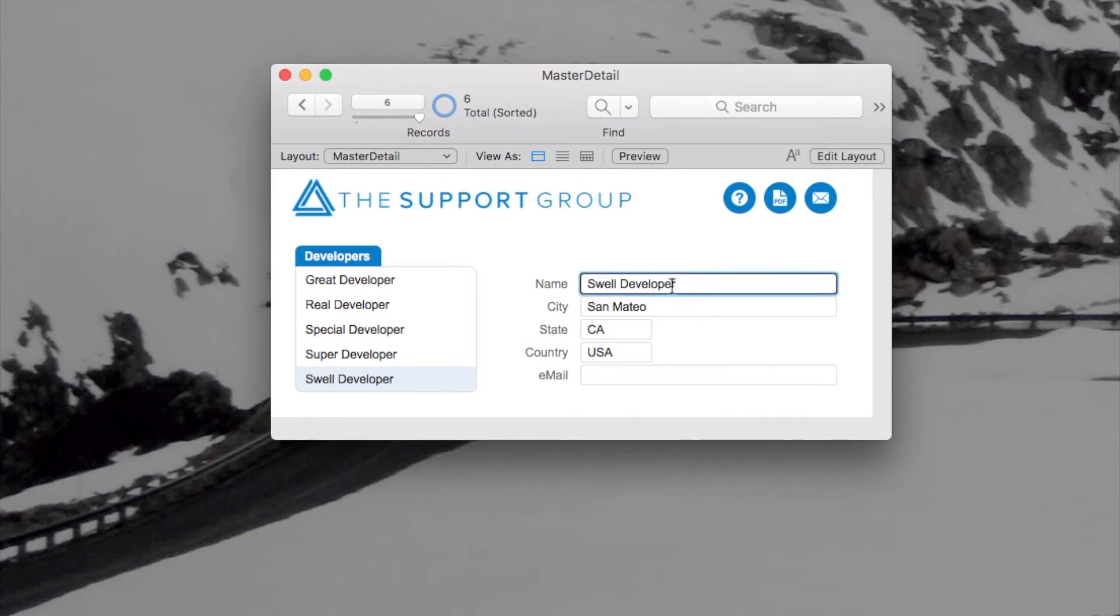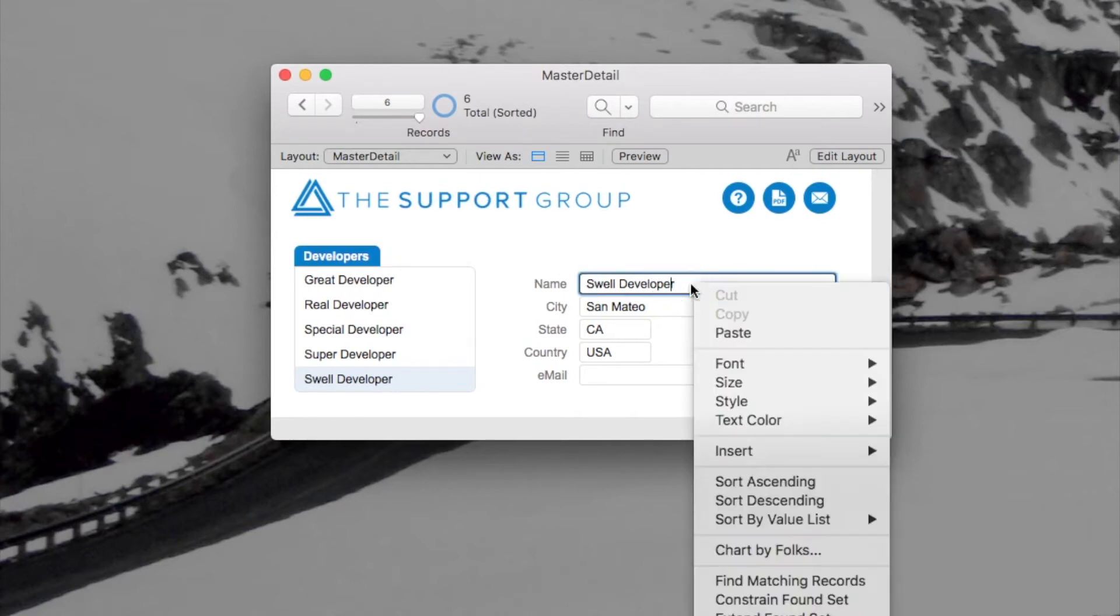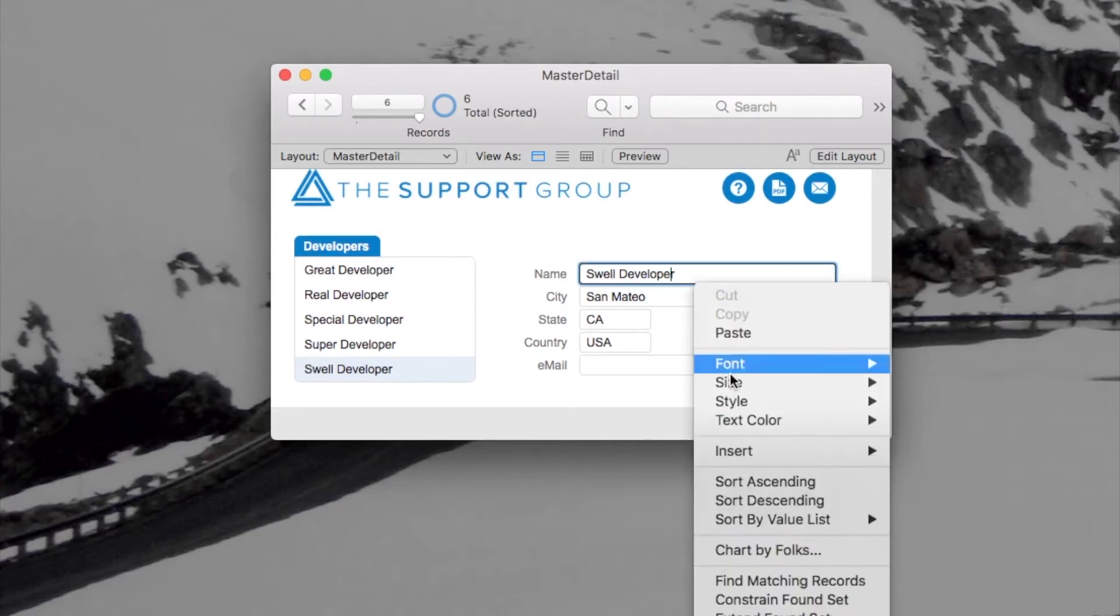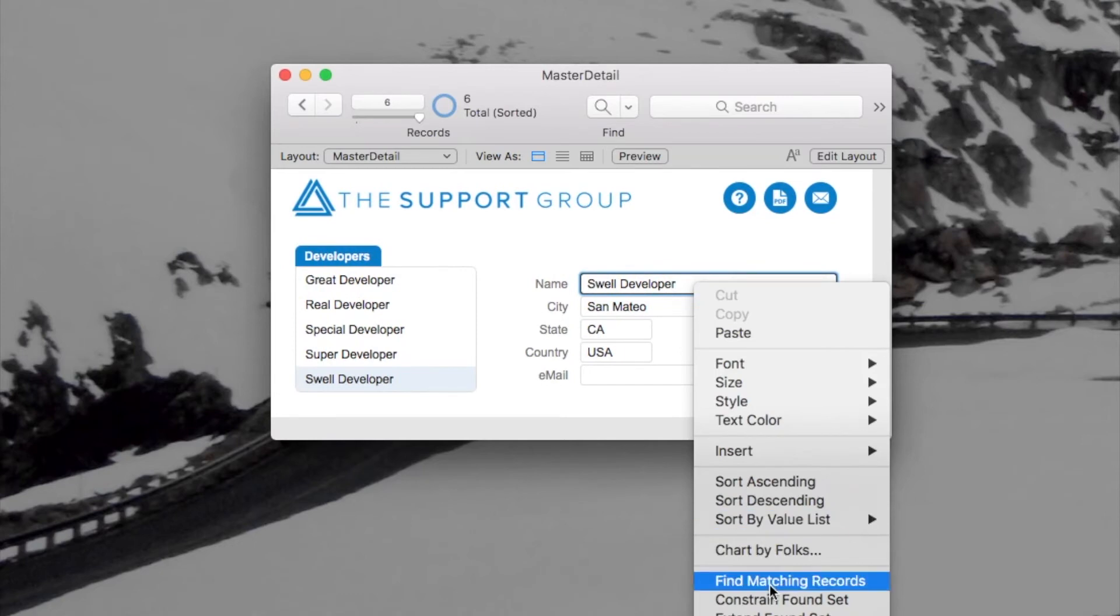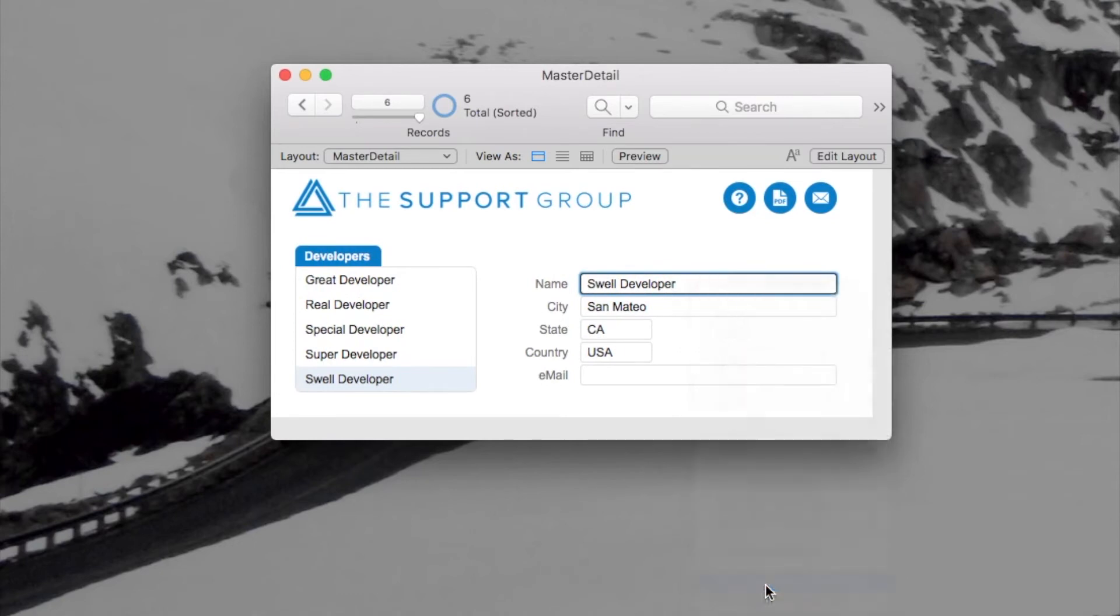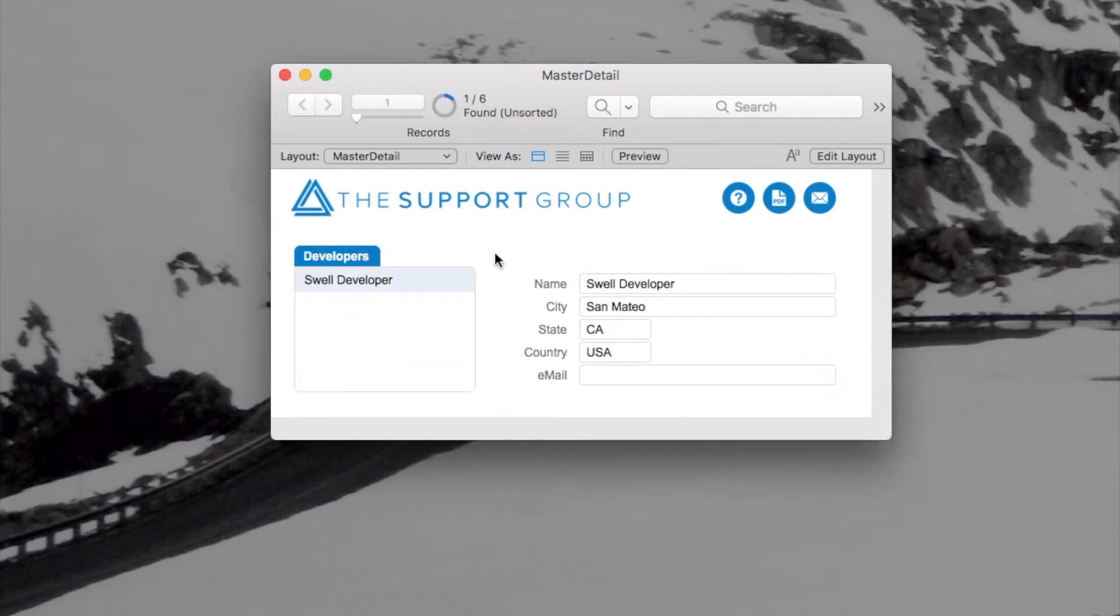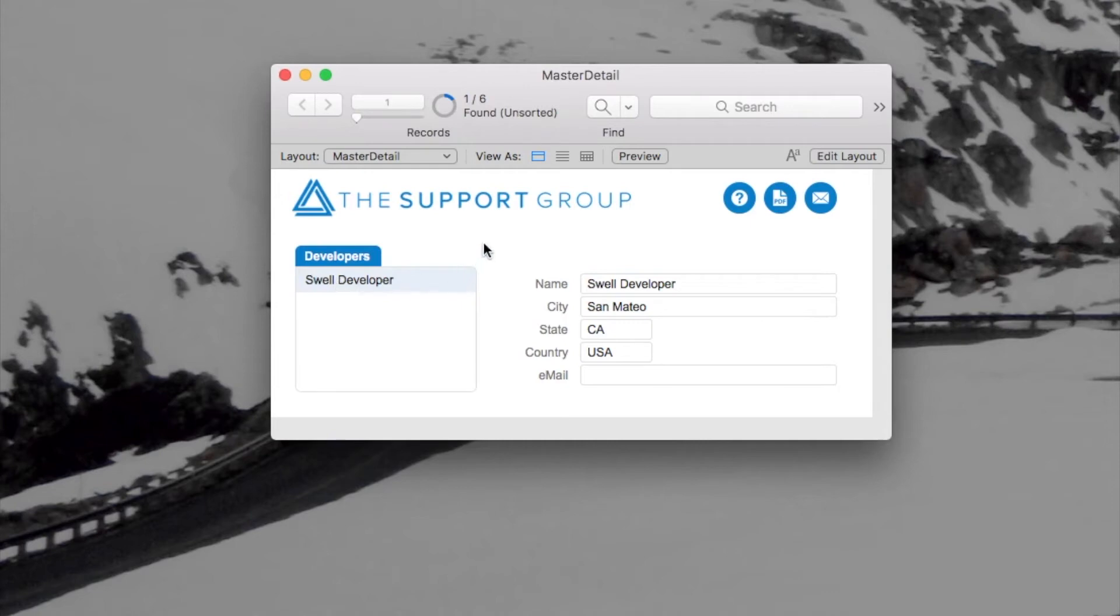Let's say I right click on this field here and I say find matching records. Well, I found one matching record and lo and behold, there's only one record showing or rather one portal row showing in this portal to the left here.